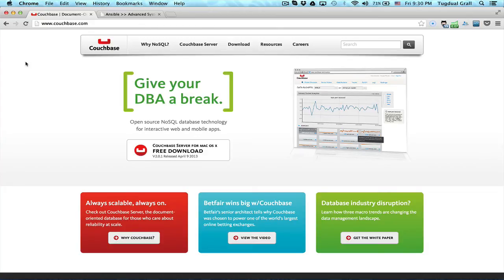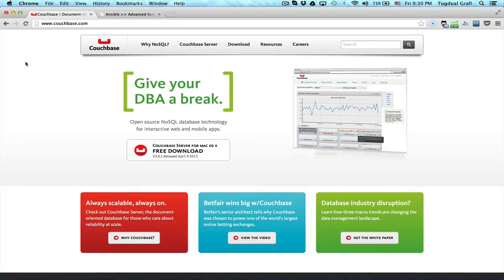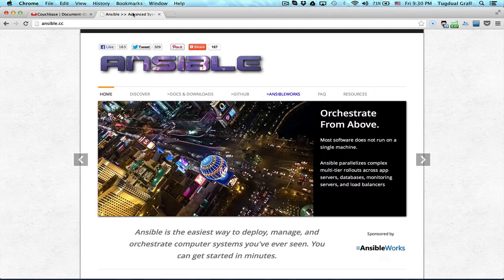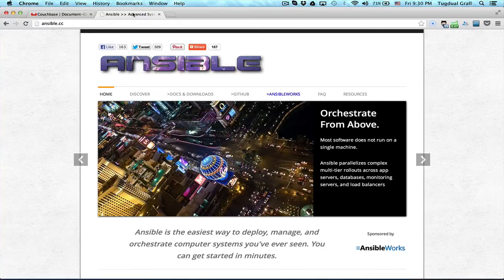Hello, in this demonstration I will show you how you can create in one single line command a Couchbase cluster. For this, I will be using Ansible, which is a tool that allows you to deploy and manage systems using simple scripts. Everything is based on SSH.